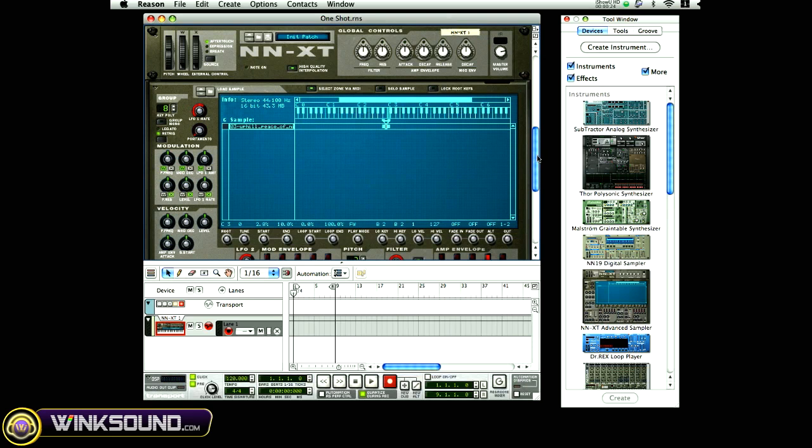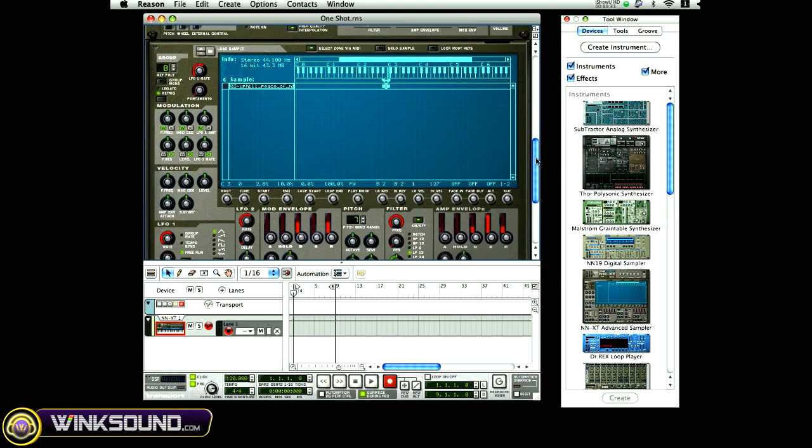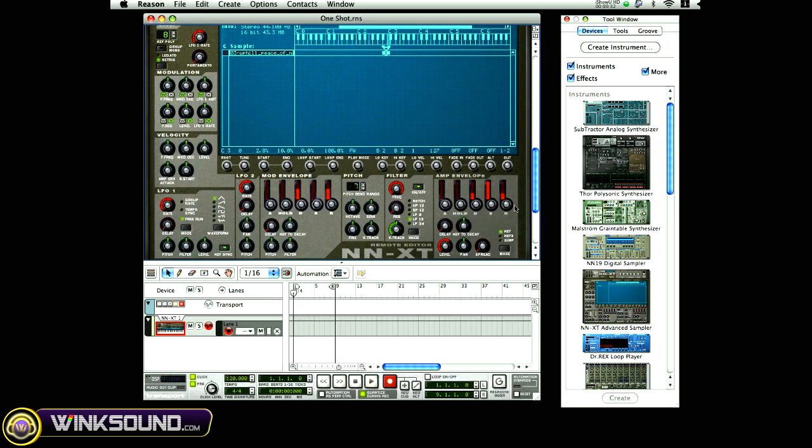How you do that is you highlight the sample inside your remote editor. You come down to where the R is in your amp envelope, and this is called the envelope release.